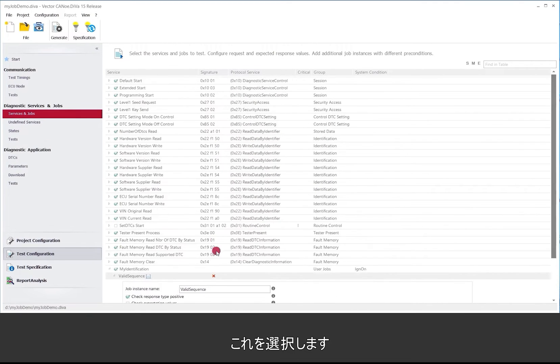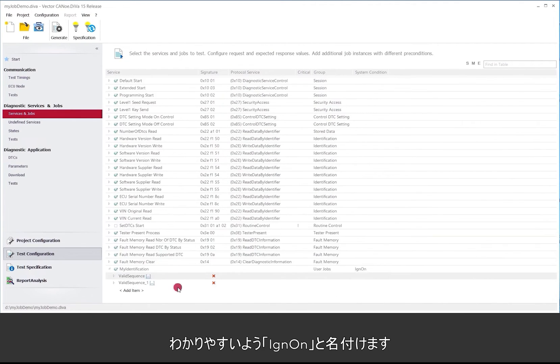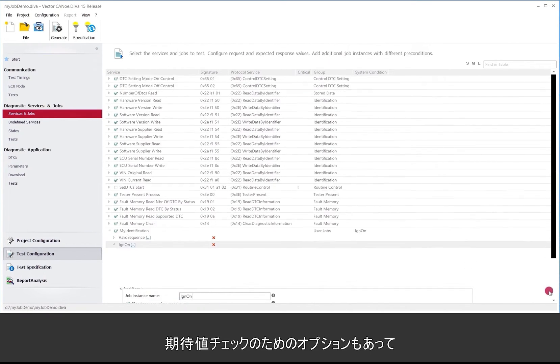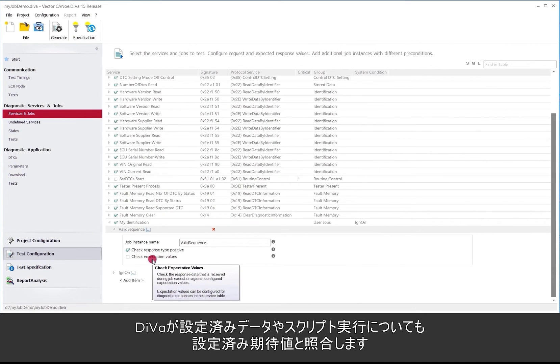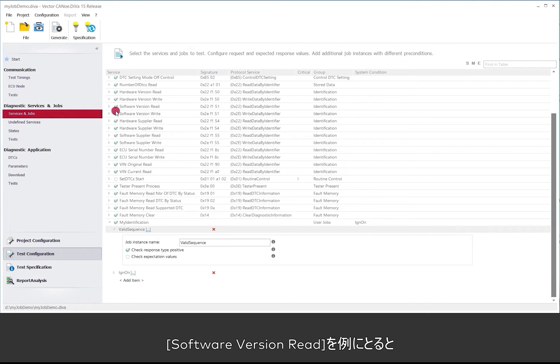OK. Misclicked here. So I give it a name: ignition on, so to later have that. And you can see there is also that option if you want to check expectation values. So by that DIVa checks against configured also for the script execution against configured expectation values.